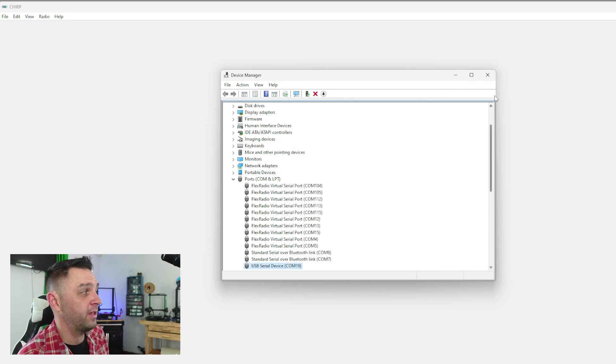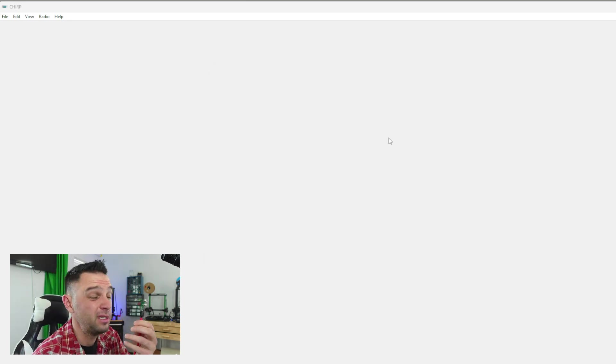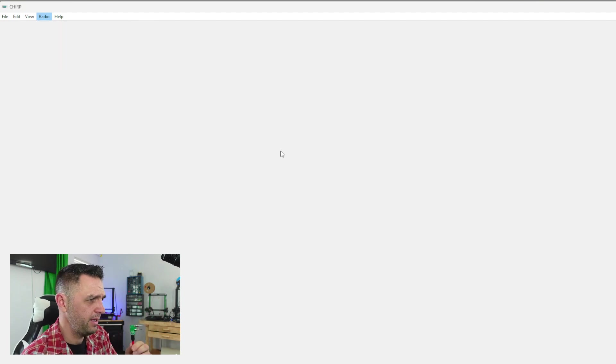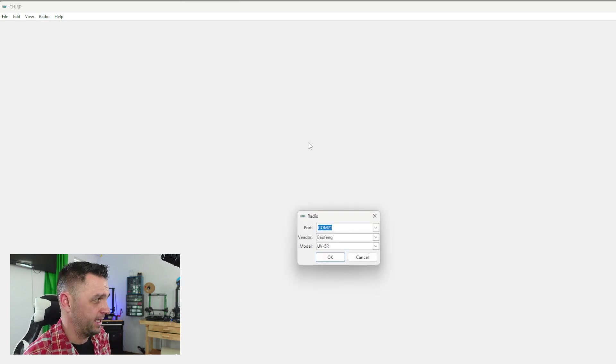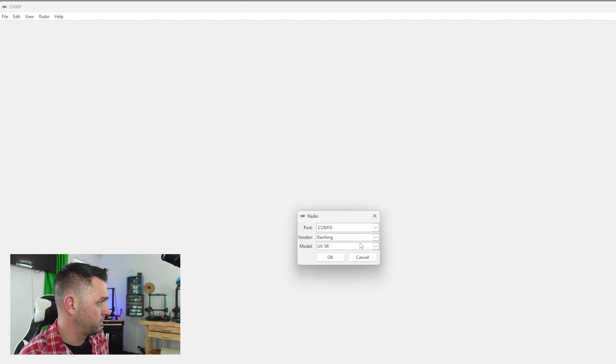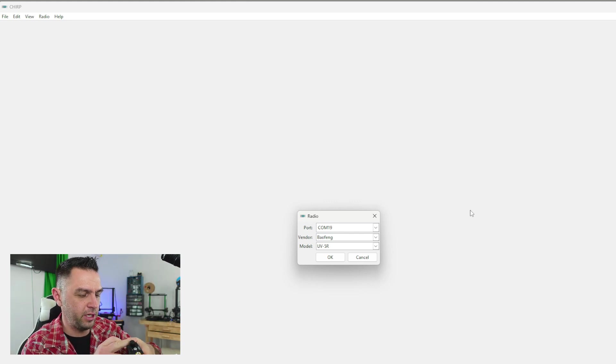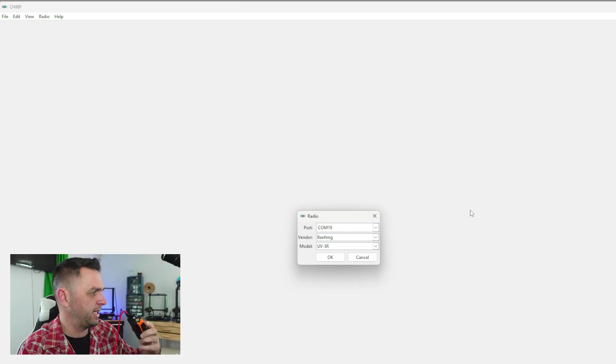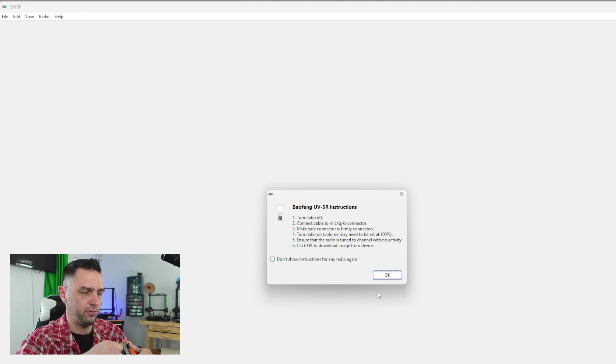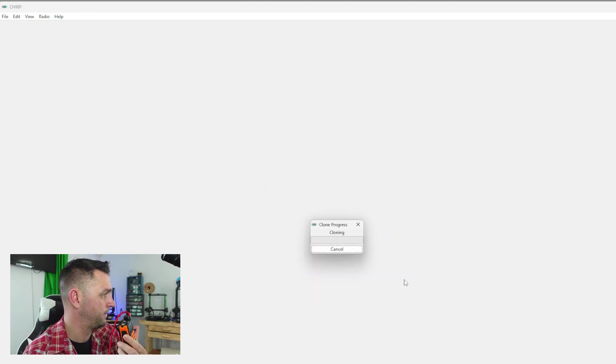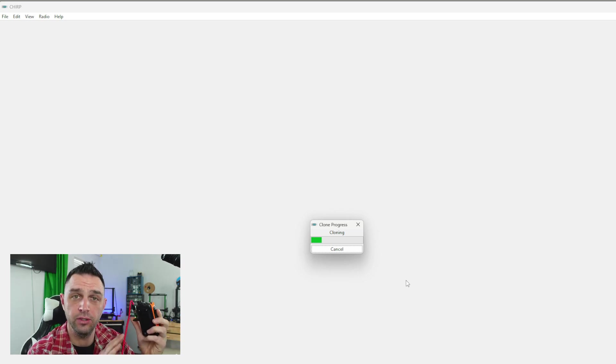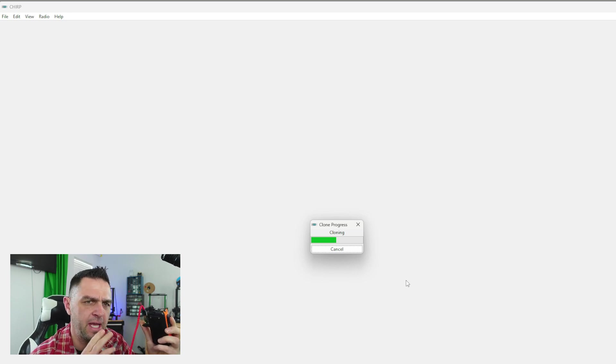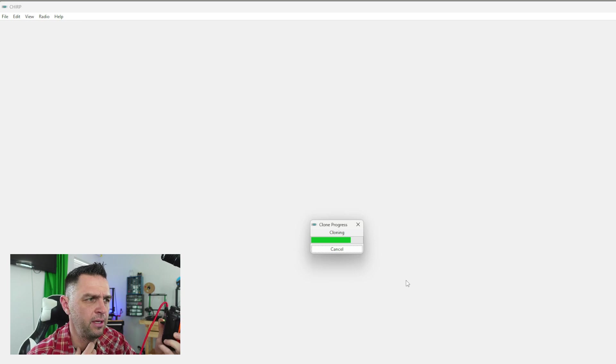So I know that I'm on com 19. And so what I'm going to do to make sure this all works is I'm going to go into chirp and I'm going to go radio download from radio. And once that thing pops up that says what's your port, I'm going to select com port 19 and the Baofeng UV-5R. And this is a Baofeng UV-16R, which is essentially the same radio. So I'm going to go ahead and I'm going to plug this in now and I'm going to click OK. We're going to get that warning. It says turn off radio, connect it, turn the volume on to a hundred percent and then click OK. And it's cloning. So I know that I did a good job or an okay enough job on my soldering.